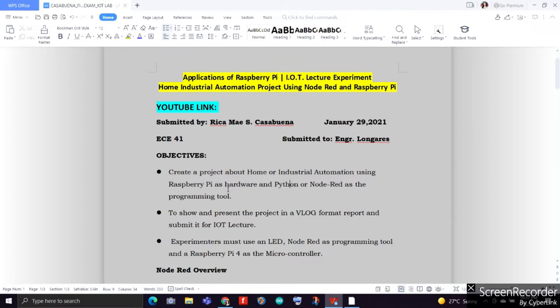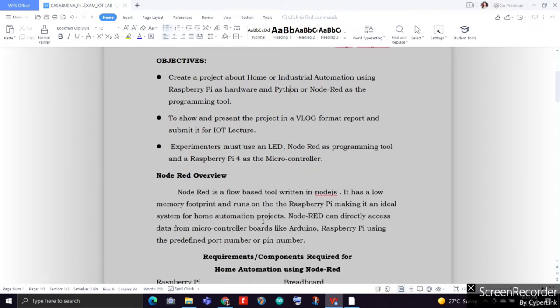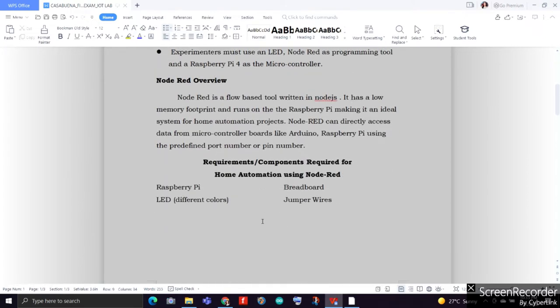Lastly, the experimenters must use an LED, Node-RED as programming tool, and a Raspberry Pi 4 as our microcontroller. To start this final project, with just a brief background of our programming tool, we'll be having our Node-RED overview.